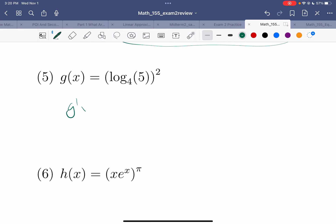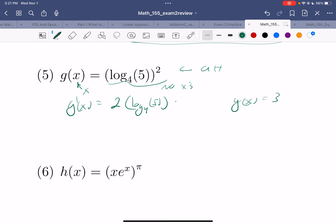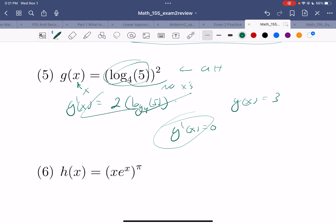Another derivative: G'(x). I take the derivative of the outside and leave the inside alone — log base 4 of 5 times... Wait. Oh my goodness, I've just tricked myself. Look — this is a function of x, but here there are no x's. This is just a number. It would be like saying g(x) = 3. What's the derivative? g'(x) = 0. I don't care how complicated it is — it's a number, there are no x's, so the derivative is 0.